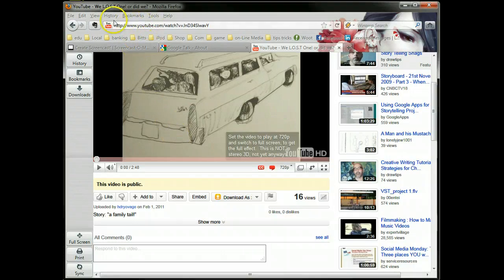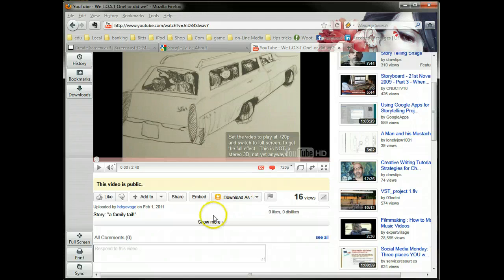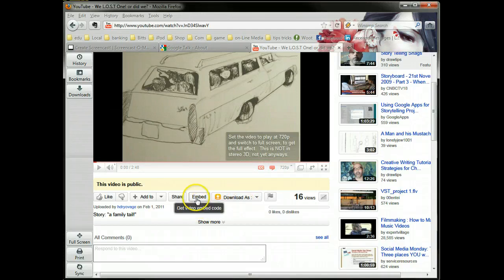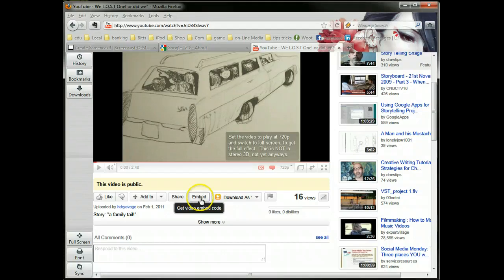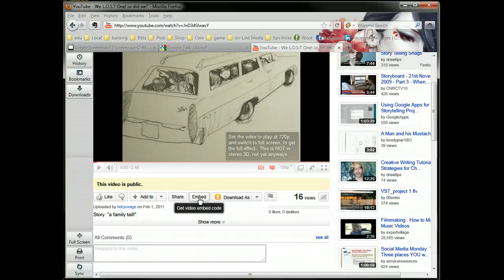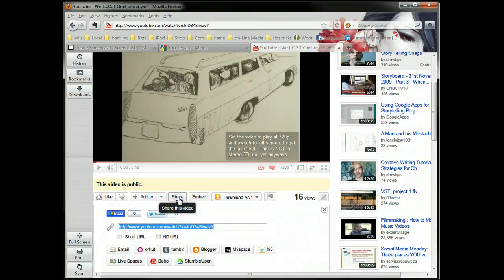Otherwise, you've got the options to embed or share. If you wanted to put this on a blog or web page, the embed would be the way to go. We'll cover that some other time, but right now we're going to do a share. If I click on that...